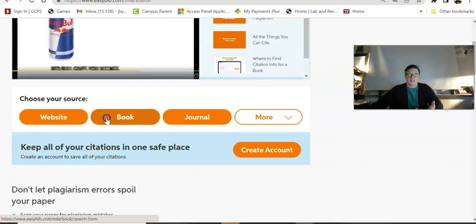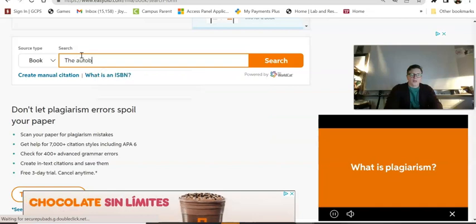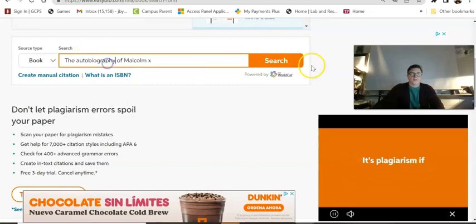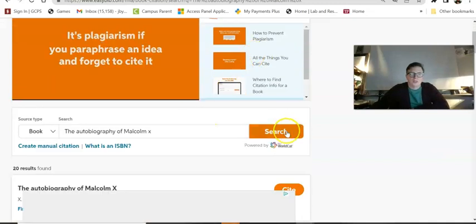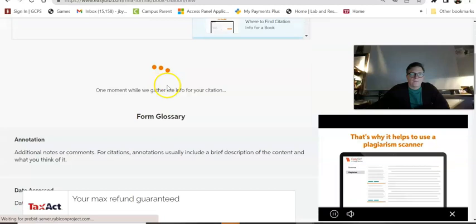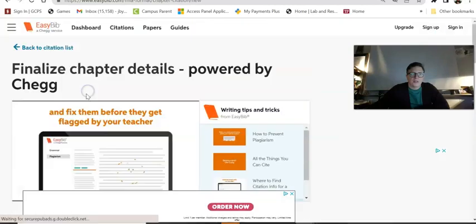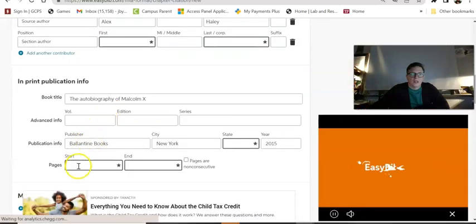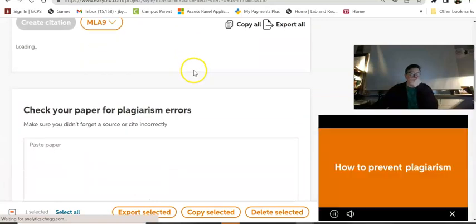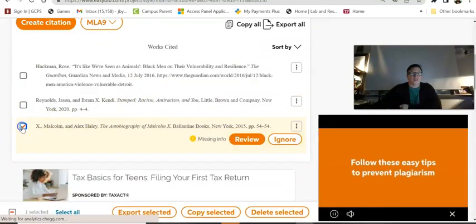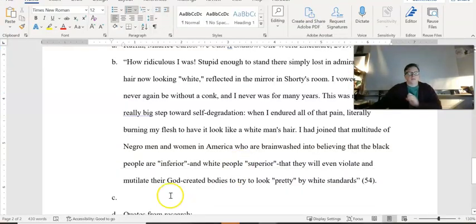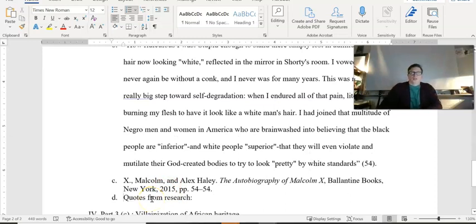The Malcolm X quote is: 'How ridiculous I was — stupid enough to stand there, simply lost in admiration of my hair now looking white, reflected in the mirror in Shorty's room. I vowed that I'd never again be without a conk — I never was, for many years. This was my first really big step toward self-degradation.' That quote is long so I would summarize the sentiment rather than use all of it. I go back to EasyBib, find 'The Autobiography of Malcolm X,' cite page 54, copy the citation, and paste it into the outline.